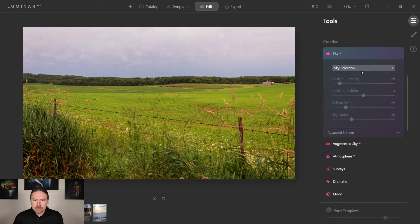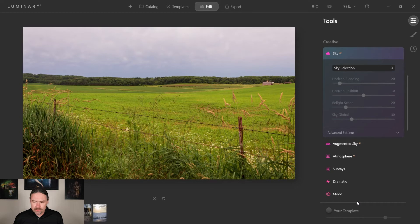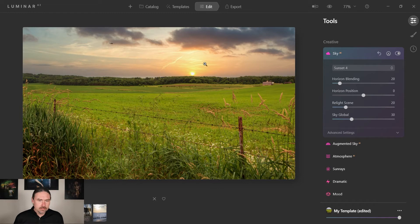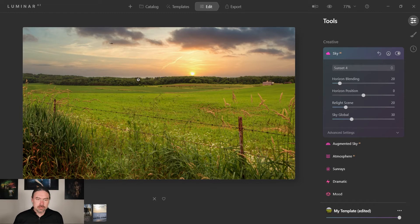So I'm gonna click that and then try to find a good sky. I think sunset 4 is what I like, and there we'll notice it did a pretty good job of just automatically putting it in.